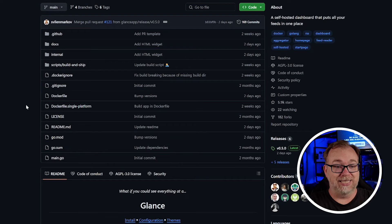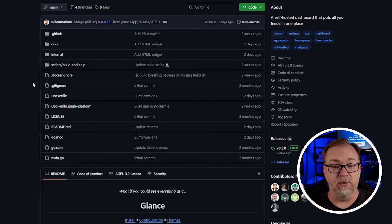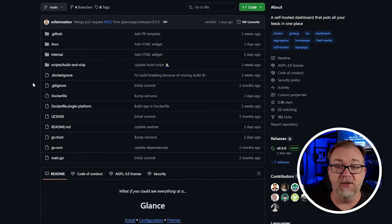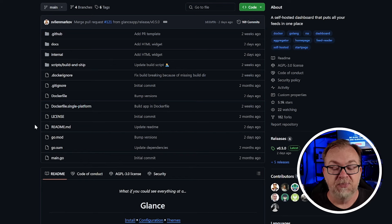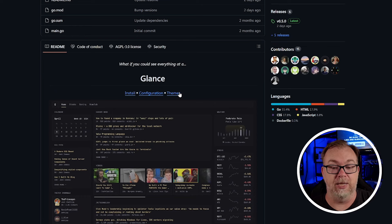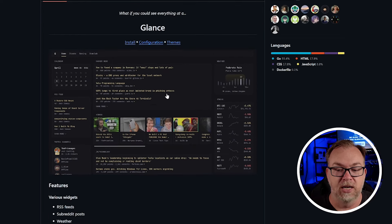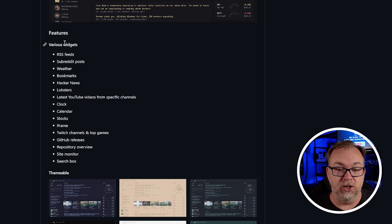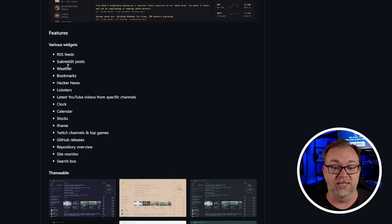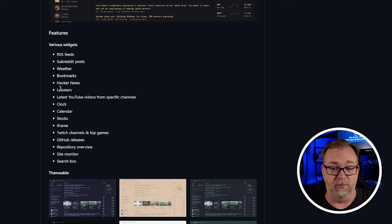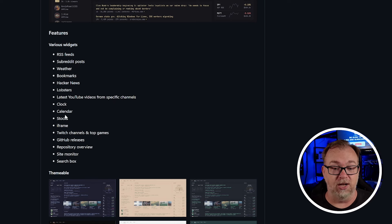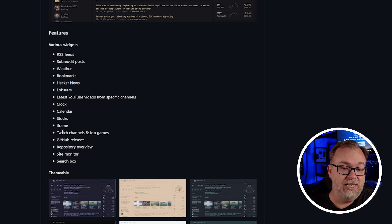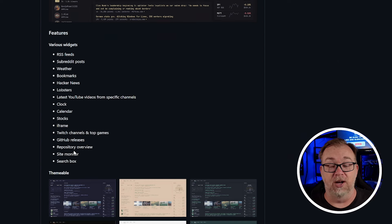Okay. So here we are on the glance app slash glance GitHub page. You can obviously come here and look through the code, get an idea of what you're about to put on your server. If you decide to go this route, if we scroll down, we've got installation, configuration, themes. You can do some theming here. We've got features. We've got various widgets for RSS, subreddit, weather, bookmarks, hacker news, lobsters, which I wasn't aware of until I got into this project a little bit, latest YouTube videos, clocks, calendar stocks, iframes, Twitch channels, and top games, GitHub releases, repository overviews, site monitor, and search box.